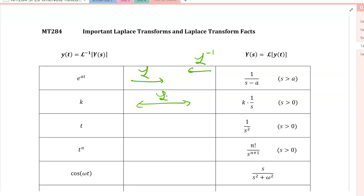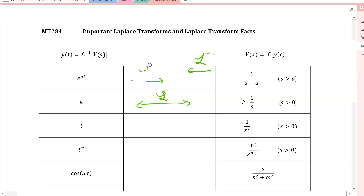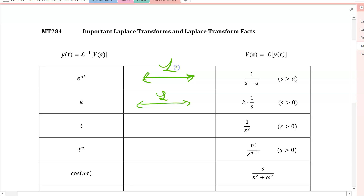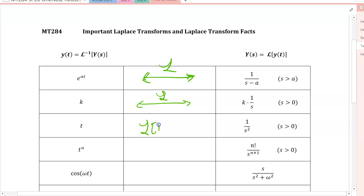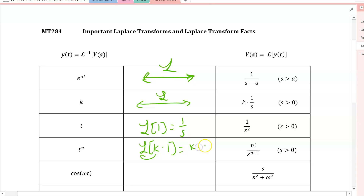The ones we're going to use in this video are the top two. The Laplace transform of e^(at) equals 1 over s minus a, and vice versa. For constant functions, using linearity, the Laplace transform of a constant k is k times 1 over s, since the Laplace transform of 1 is 1 over s and we can pull constants out.